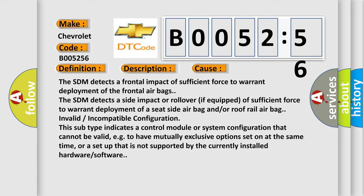Invalid incompatible configuration. This subtype indicates a control module or system configuration that cannot be valid, e.g. to have mutually exclusive options set on at the same time, or a setup that is not supported by the currently installed hardware software.